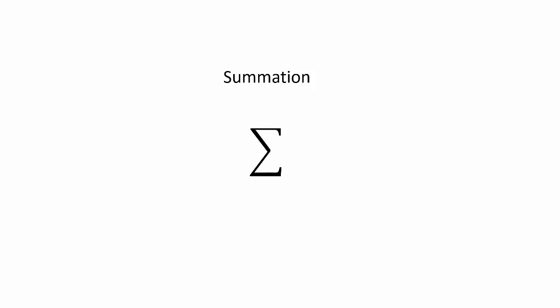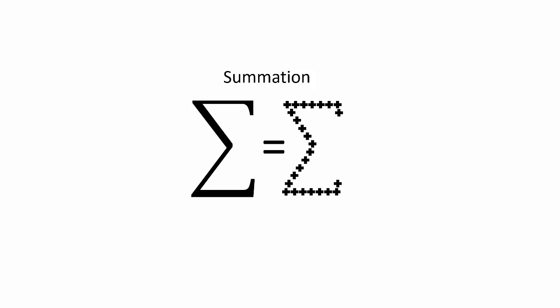So if you see a summation sign before say a set of parentheses, it is signaling you to add up the numbers in parentheses. As such, it may be helpful if you think of the summation symbol as being made up of a lot of plus symbols.